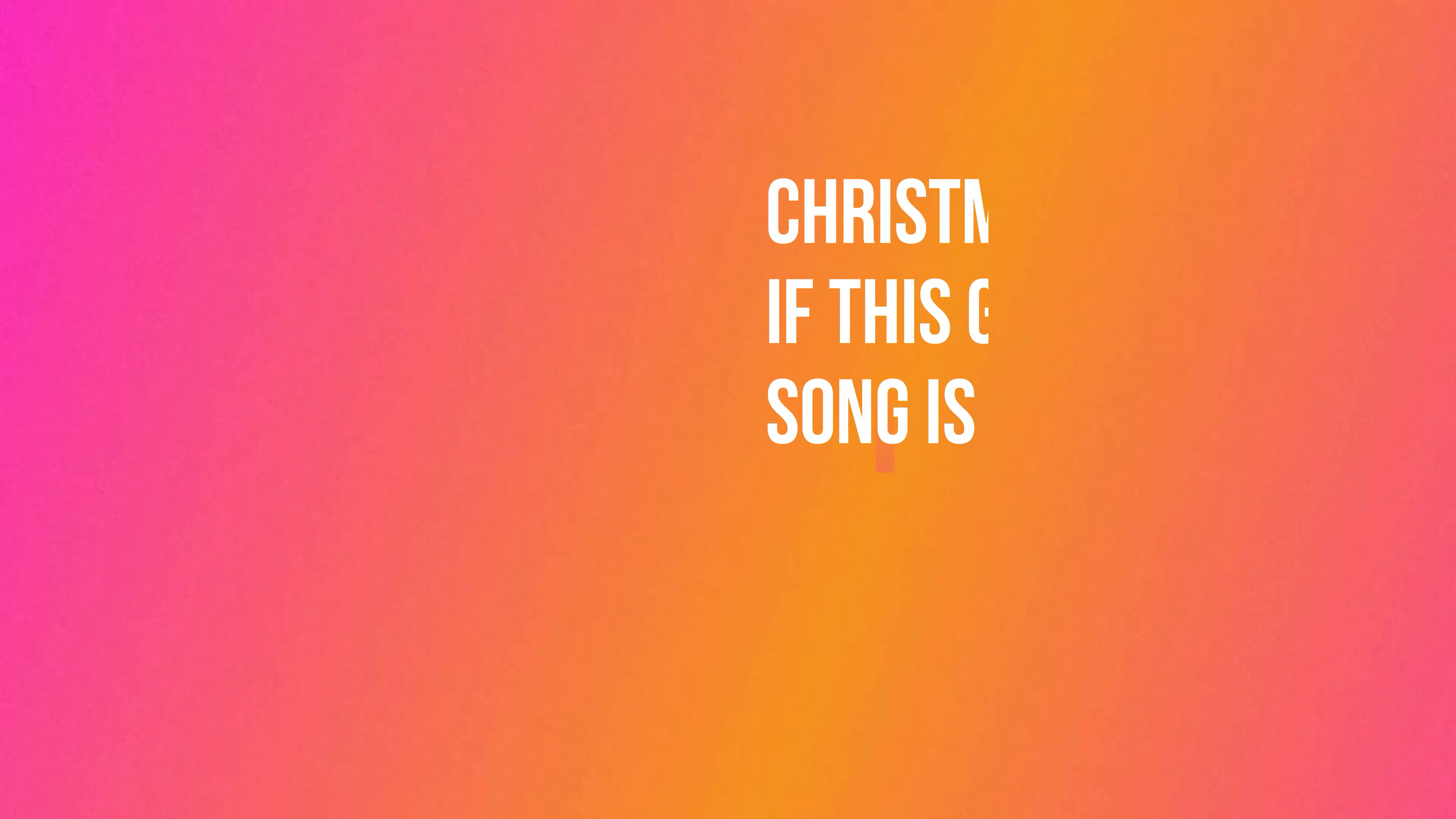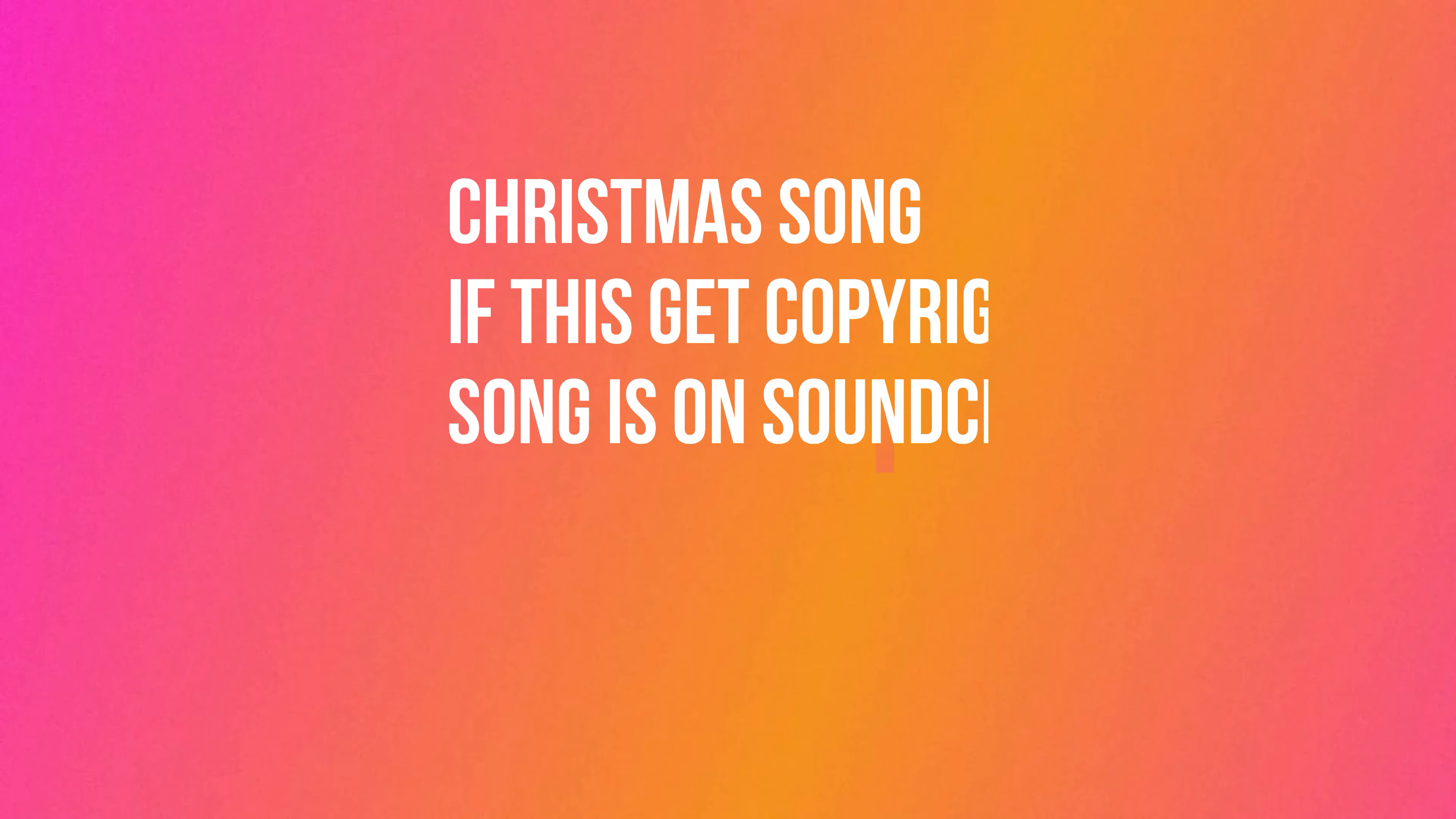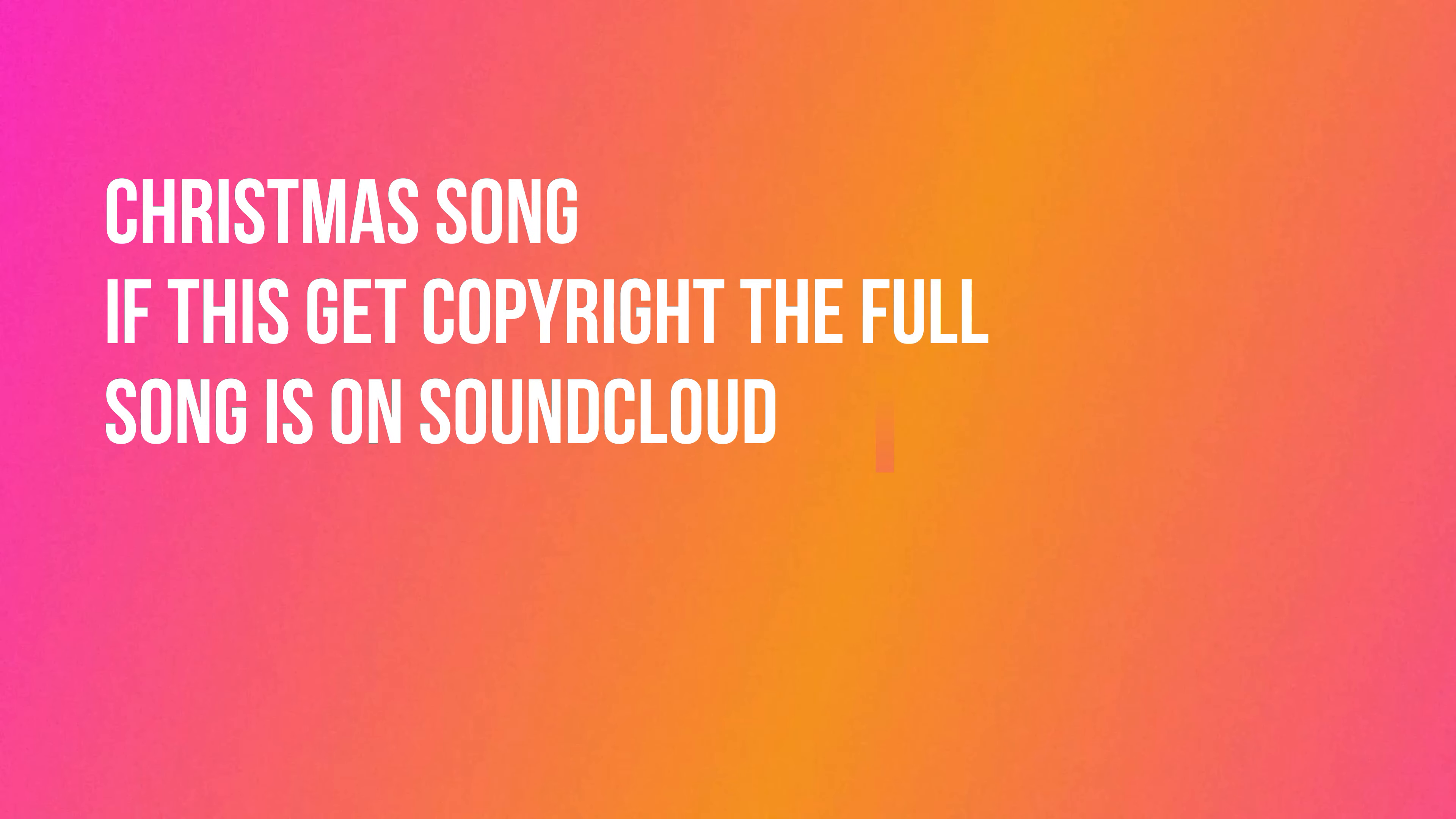Yeah let's do this, this is on my new mic, so let's go. It's Christmas time, there's no need to be afraid. At Christmas time we let in light and banish shade. In a world of plenty we can spread a smile of joy, throw your arms around the world at Christmas time.